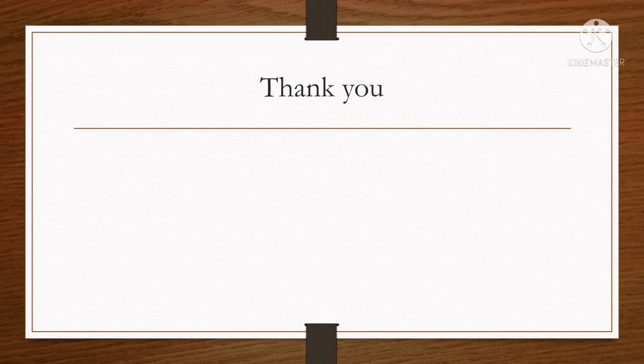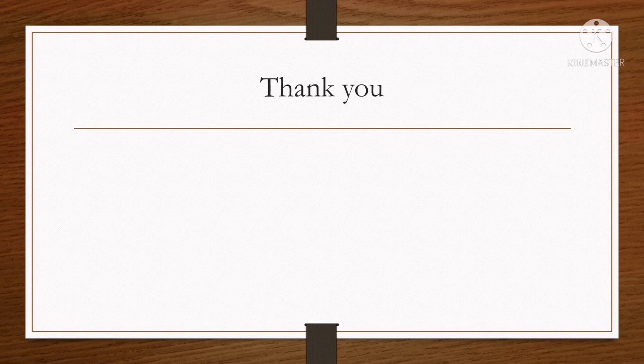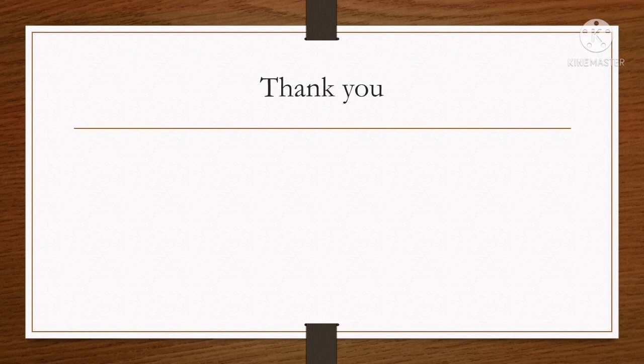At the end, I thank you very much for your attention and wish you good luck.